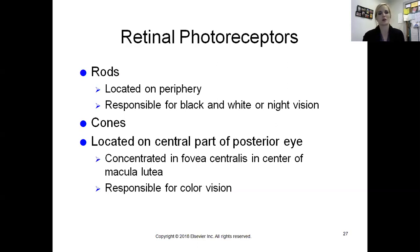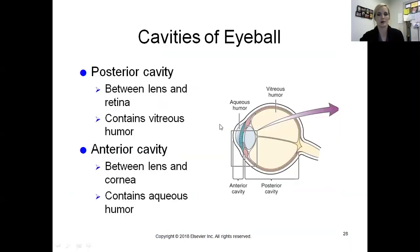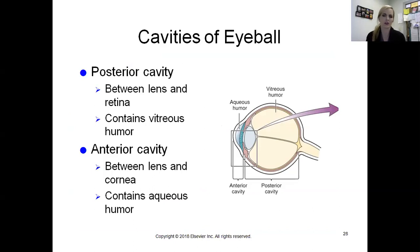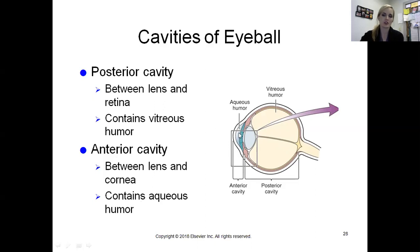Cones are located more in the central posterior eye, concentrated especially in the fovea centralis, which is in the middle of the macula lutea - our area of sharpest vision. To remember: C for cones, center, color. Rods are the opposite. The posterior cavity contains vitreous humor - a slightly jelly-like fluid responsible for maintaining the eye's spherical shape. The anterior cavity contains aqueous humor, located between the lens and cornea.